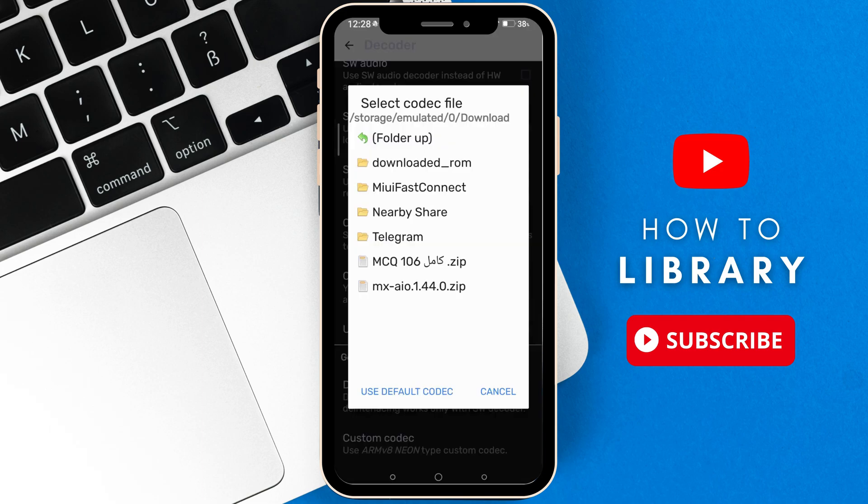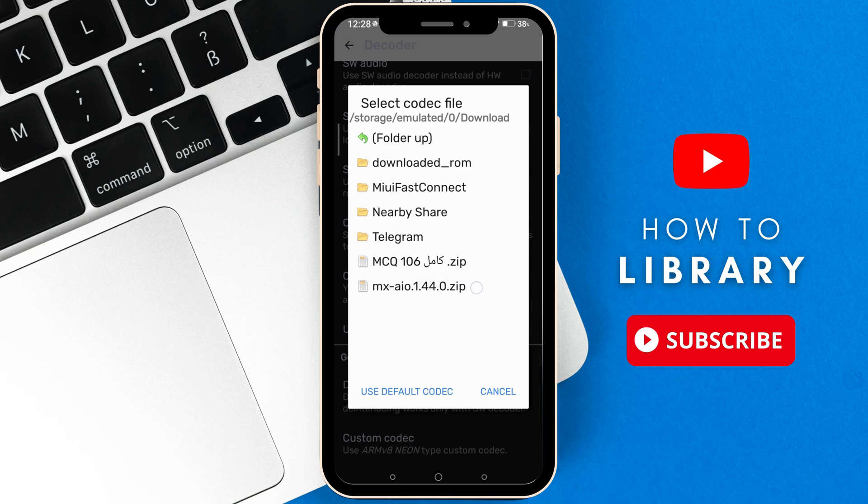It will show you this file. What you're going to do is click on the zip file that we have downloaded, mx aio 1.44.0 or whatever new codec version you downloaded, then click on it.